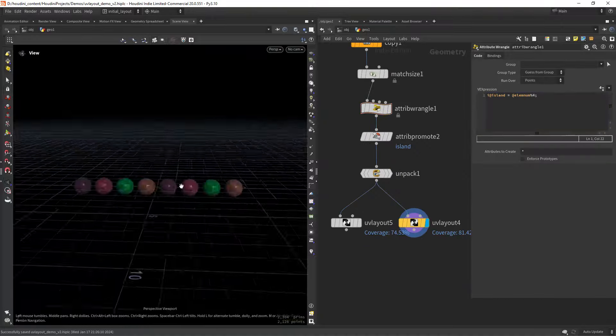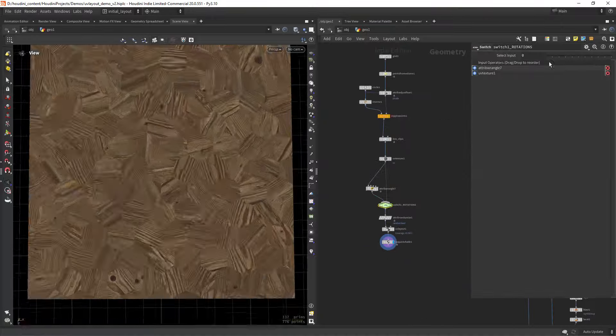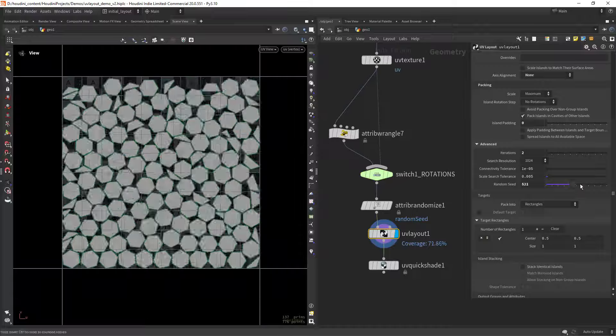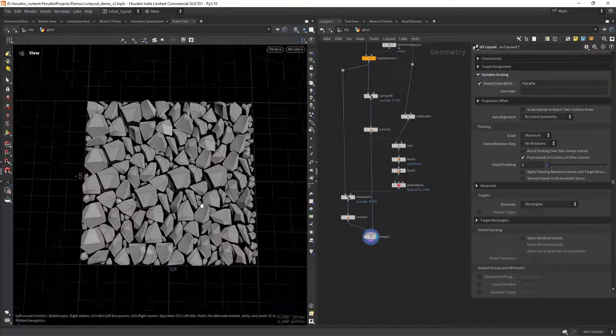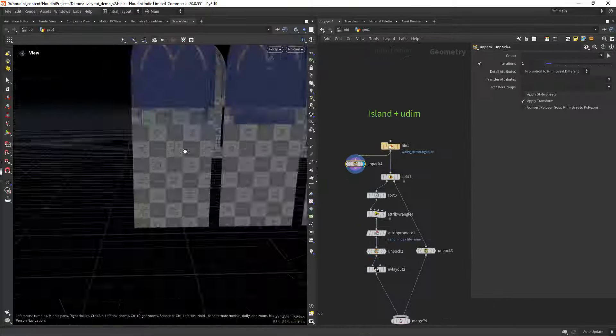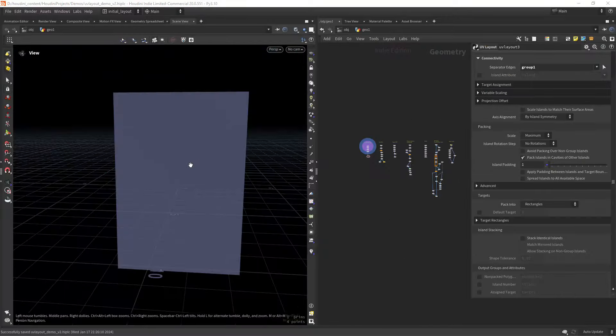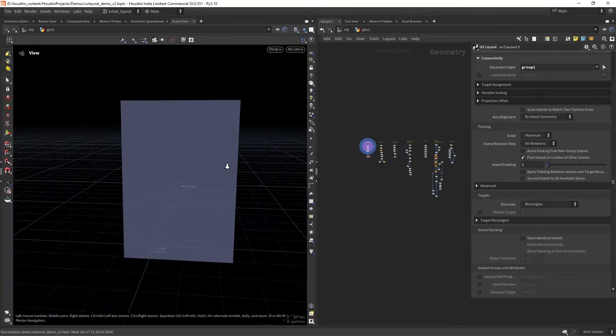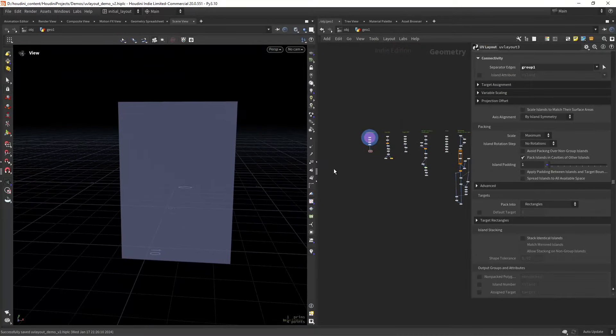Hi everyone, today I'm going to break down the UV layout node and how to use it with custom attributes. This file will be available on Patreon, by the way.